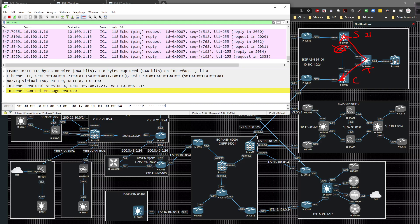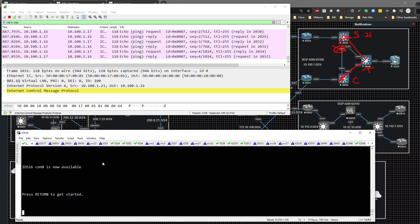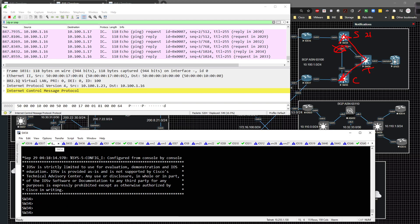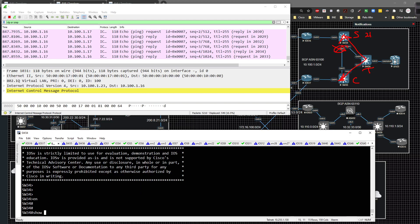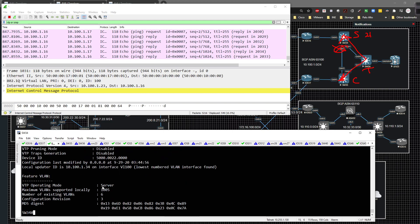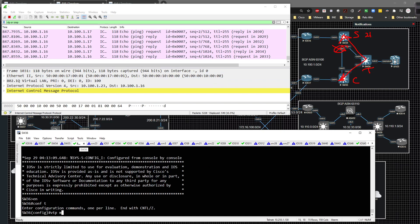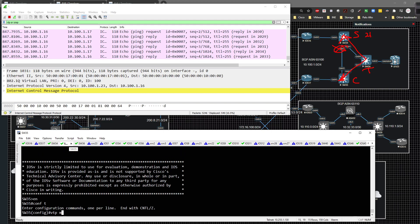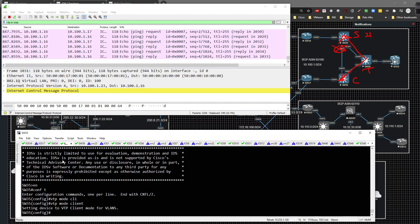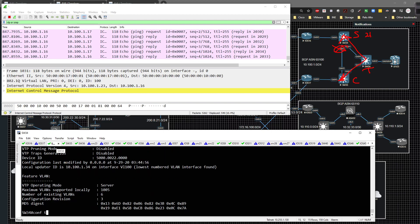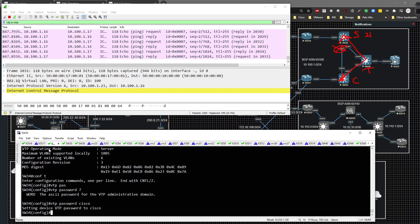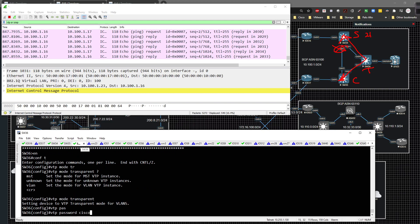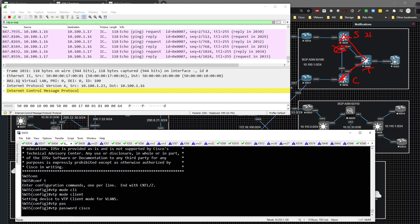On switch 34, running 'show VTP status' confirms it's already in server mode. On switch 36, I type 'VTP mode transparent' and hit enter to set it to transparent mode. On switch 35, I go to global config and set 'VTP mode client'. I also set 'VTP password Cisco' on all three switches — switch 34, switch 36, and switch 35.